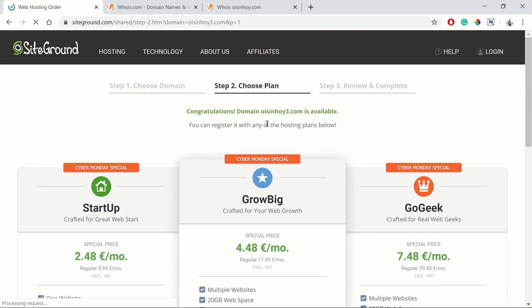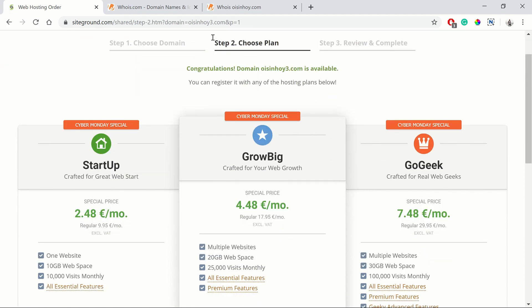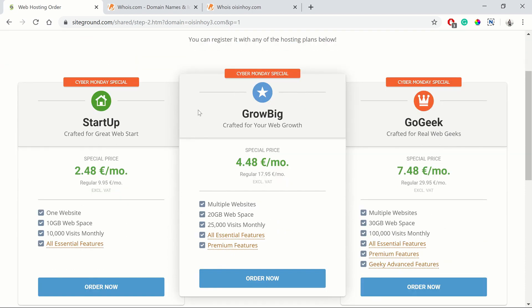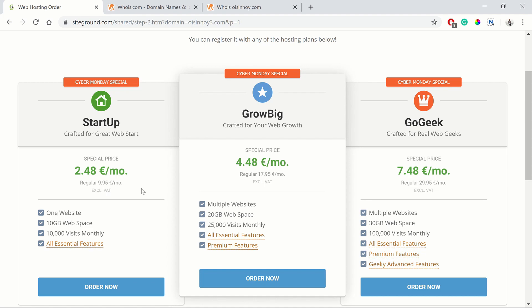Once it's available, they'll bring you to step two where you choose your plan. As you can see, there are three plans: Startup, GrowBig and GoGeek. Startup, if you're going to have one website, I'd recommend that.